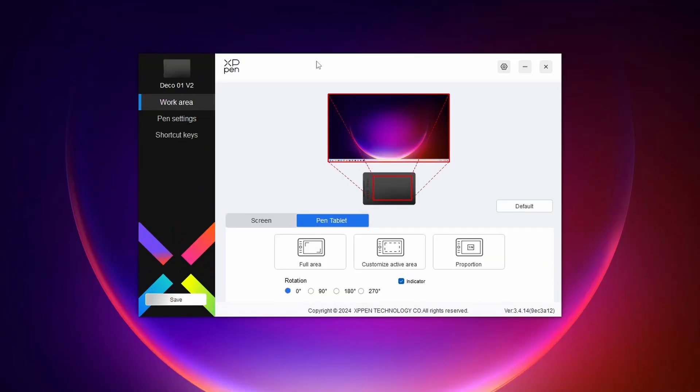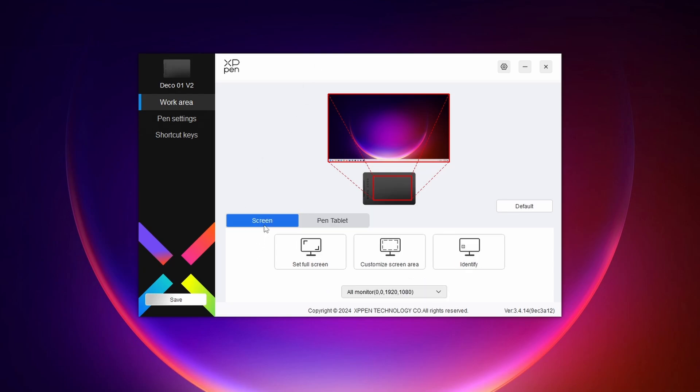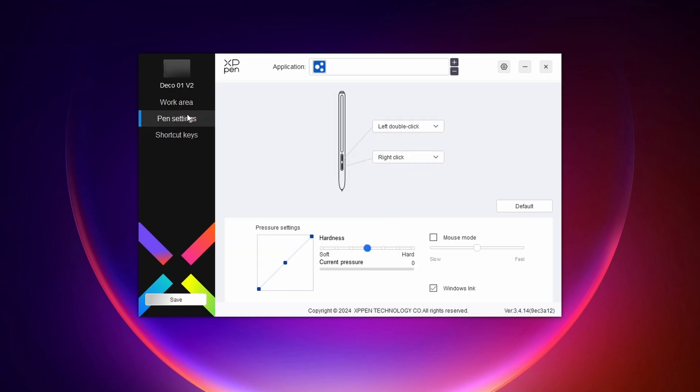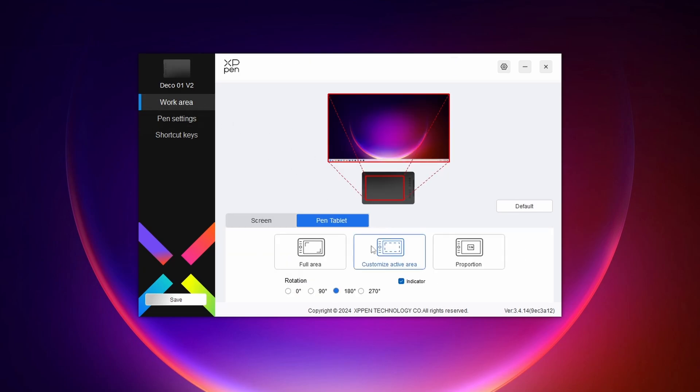Here you can see your XP-Pen graphics tablet configuration page. Using this software, you can configure your graphics tablet as you want - the pen settings, pen buttons, and the work area of your tablet. Like this, you can easily install XP-Pen graphics tablet software and drivers.